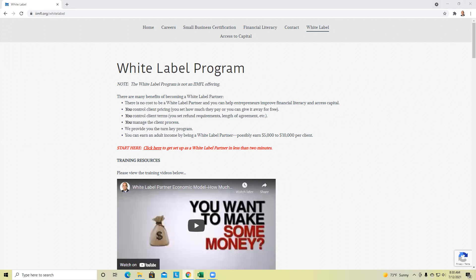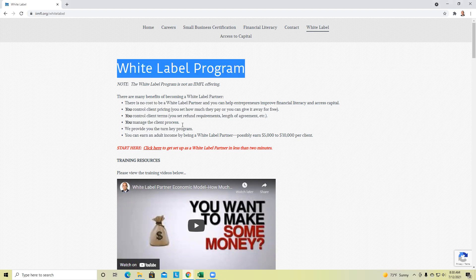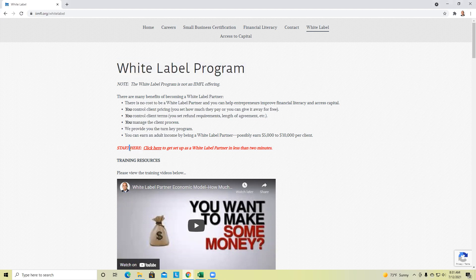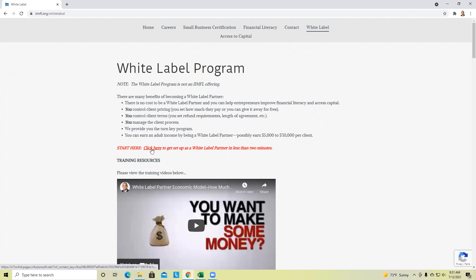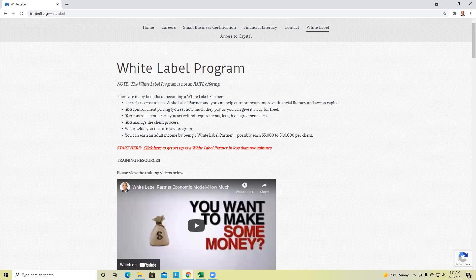Thanks everyone. Let's get out there and get active. If you're not a white label partner, we encourage you to become one. It is free and easy to do so. The link is back here on the website. Click here and you'll be able to get signed up in less than two minutes. We'll have you up and operating typically within 24 hours. Thanks everyone. See you tomorrow. Have a good day.